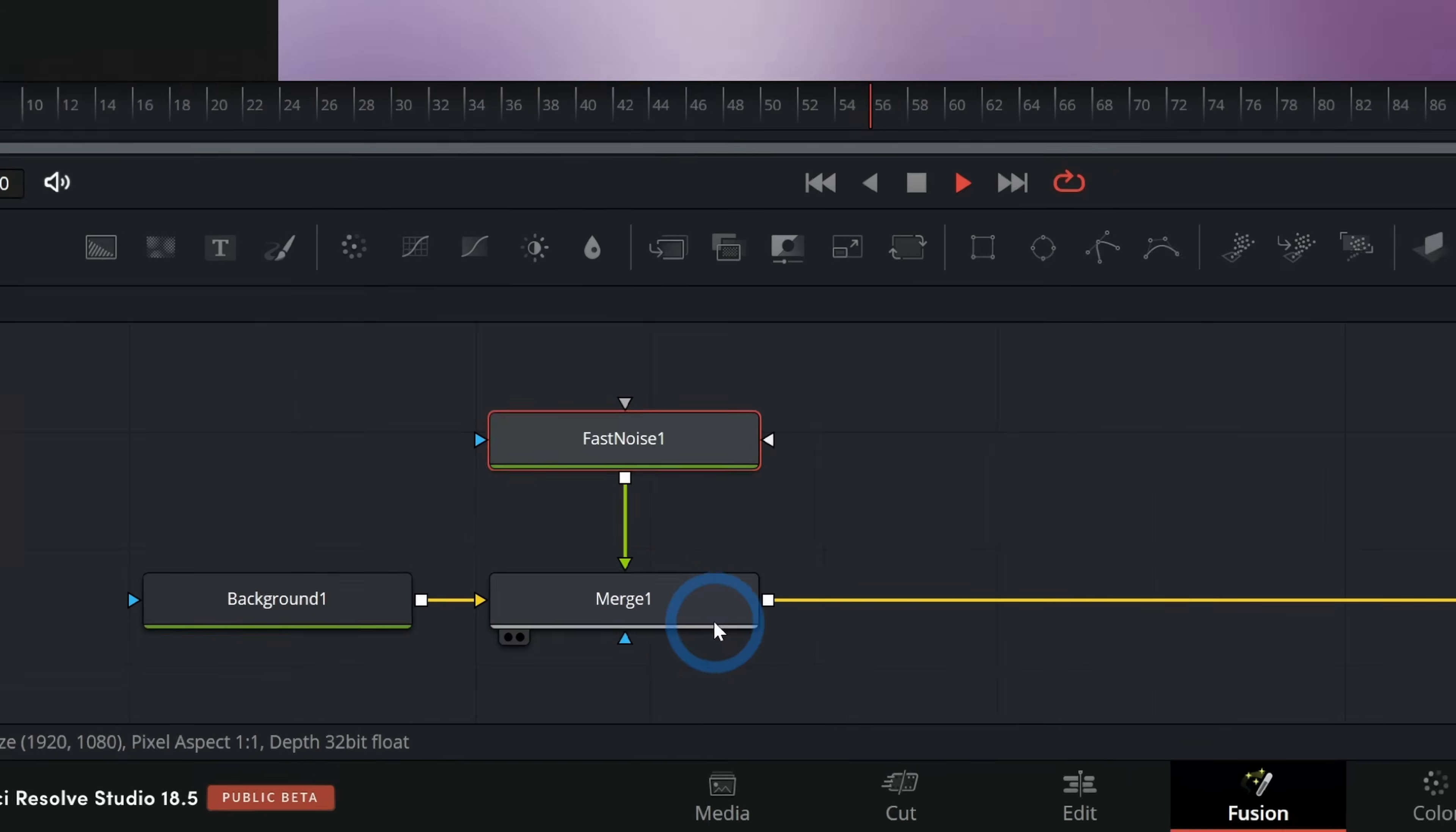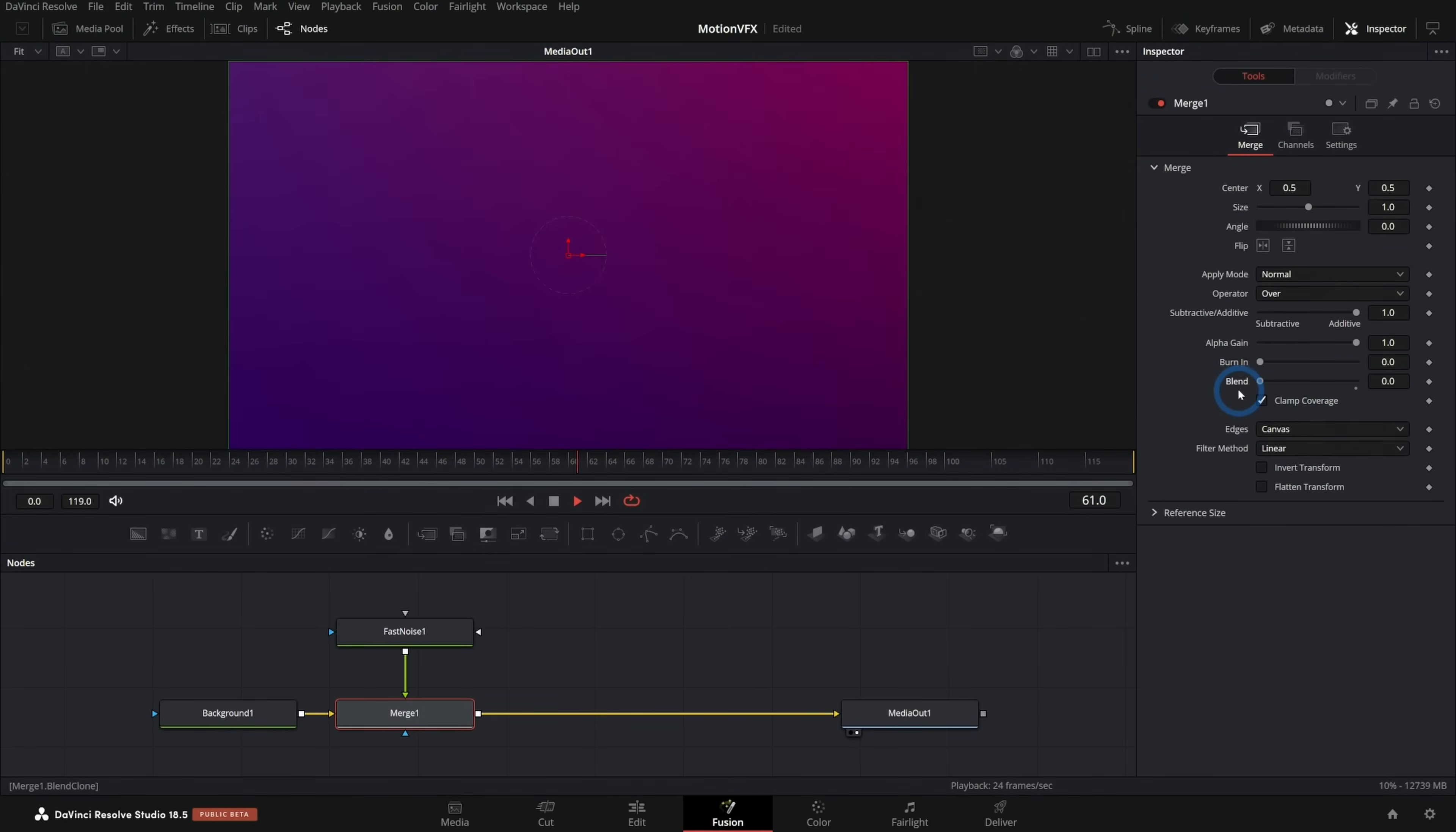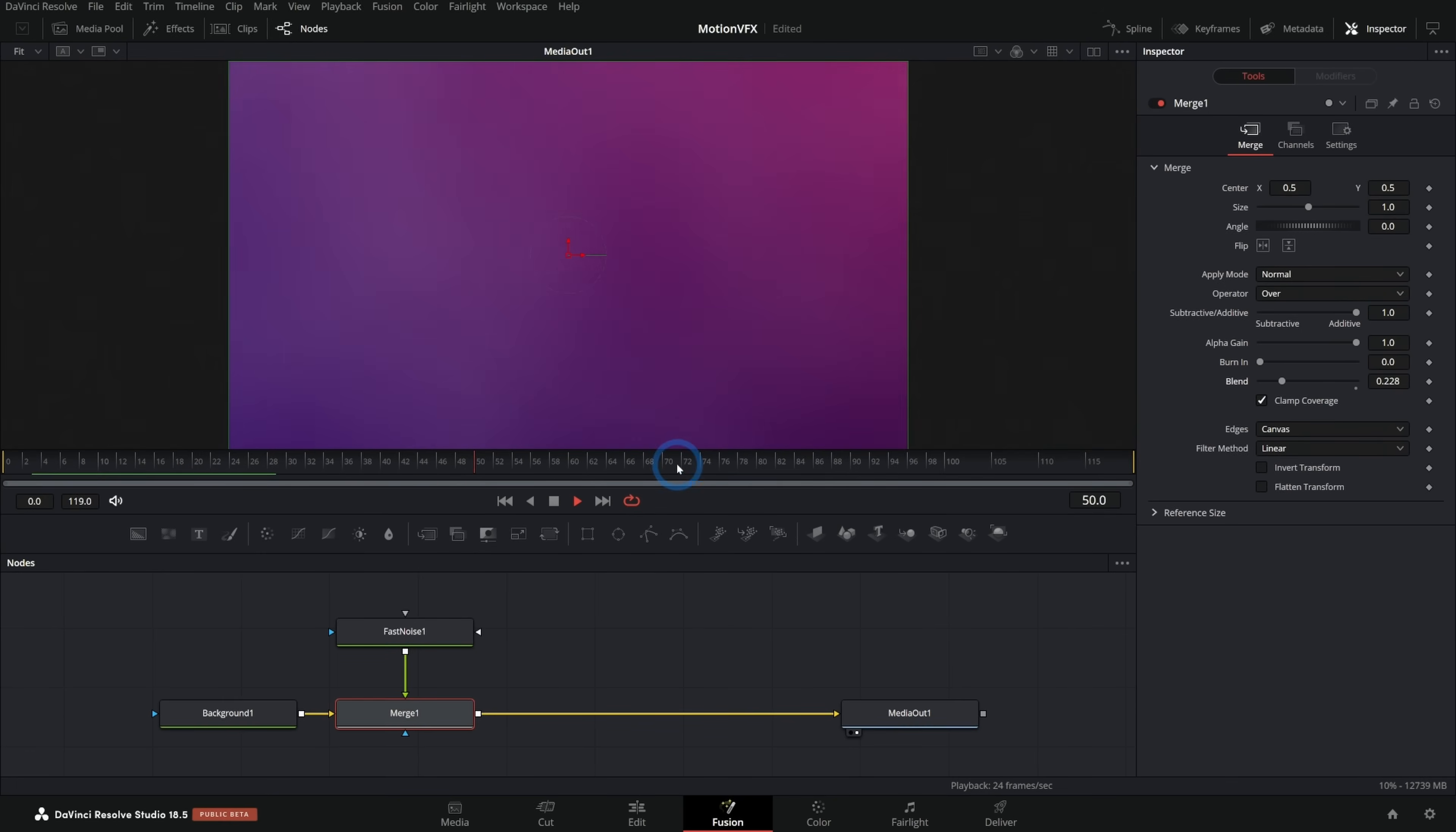We can just blend this down by going into our merge right here and taking this blend parameter down. I can take this to the left, turn it all the way off, and then I'll just push it up a little bit just so we have a little bit of movement here. In my opinion, this is a really nice kind of just subtle movement to the background. It's a lot more interesting than just a solid color. It's just so easy to do this.